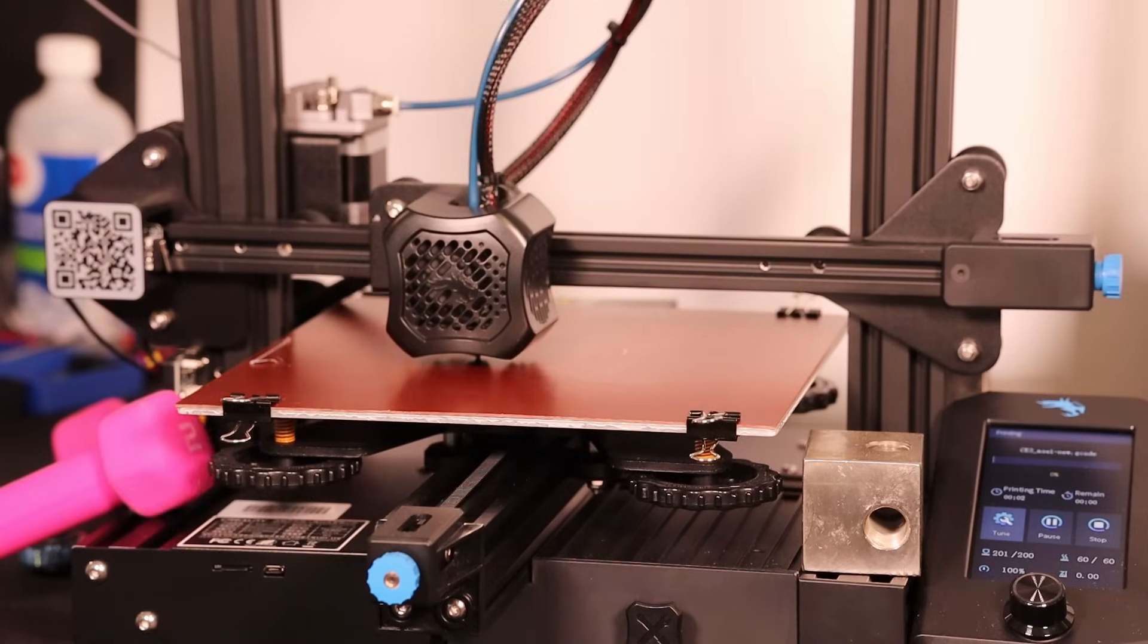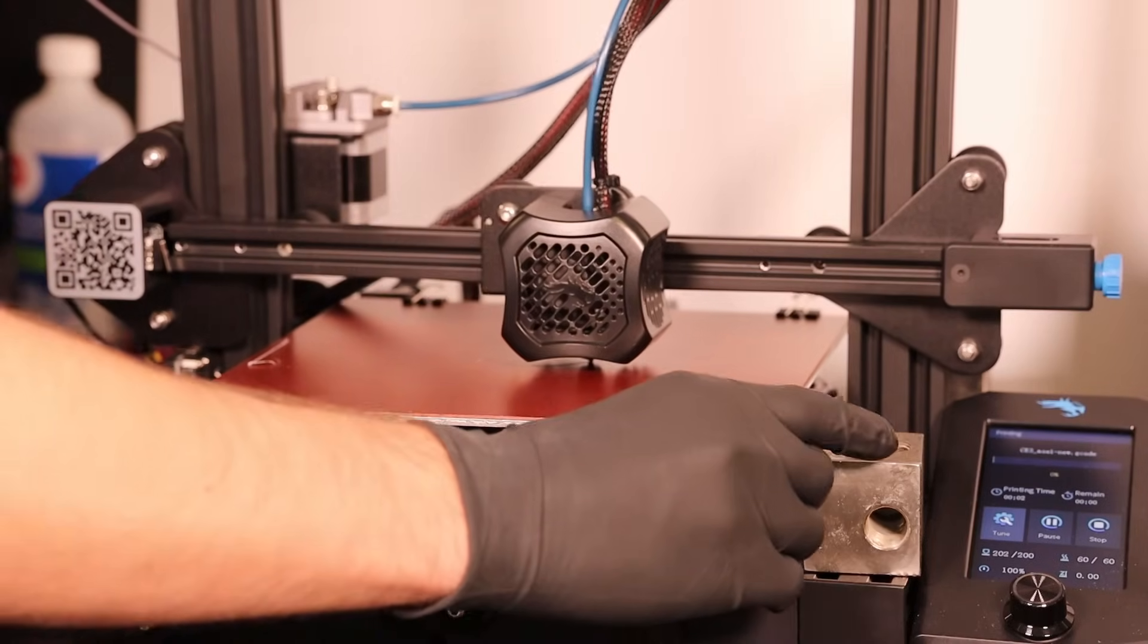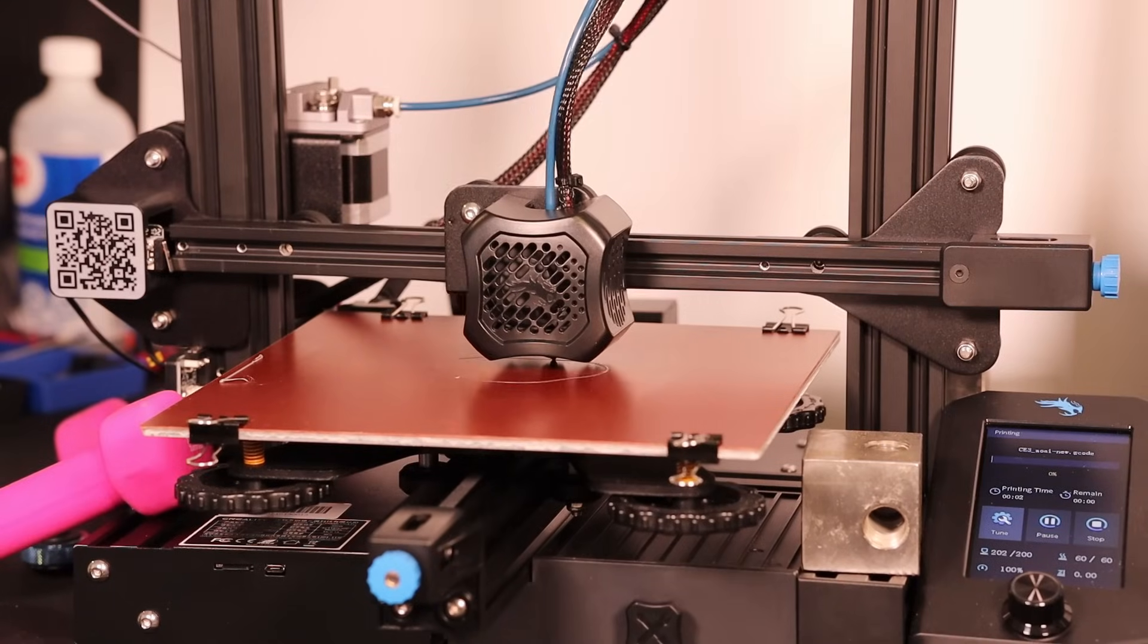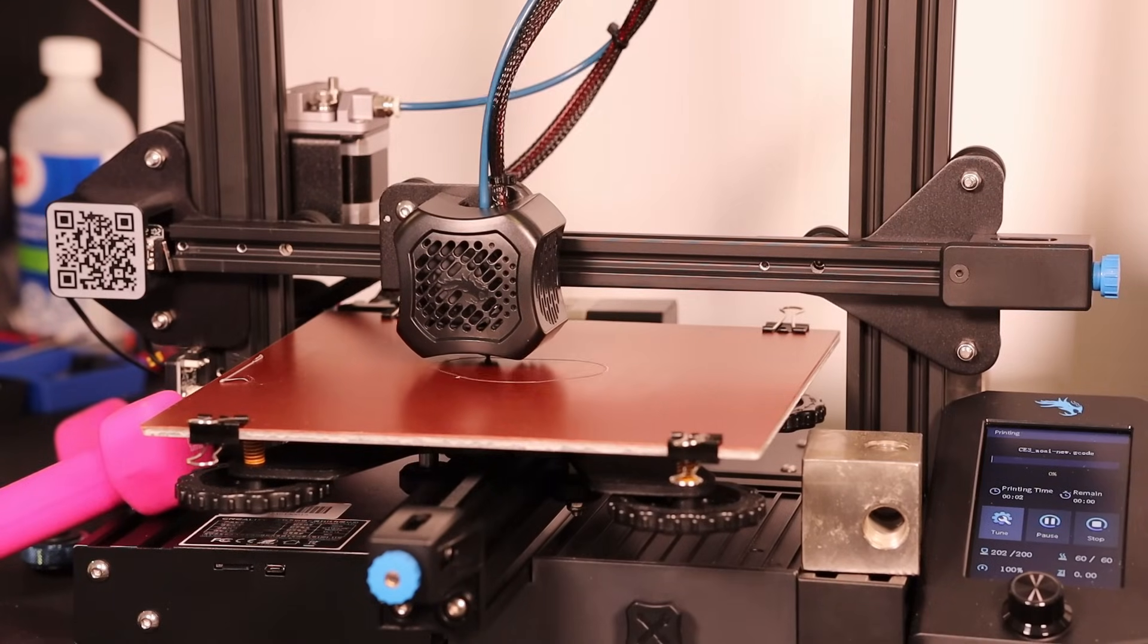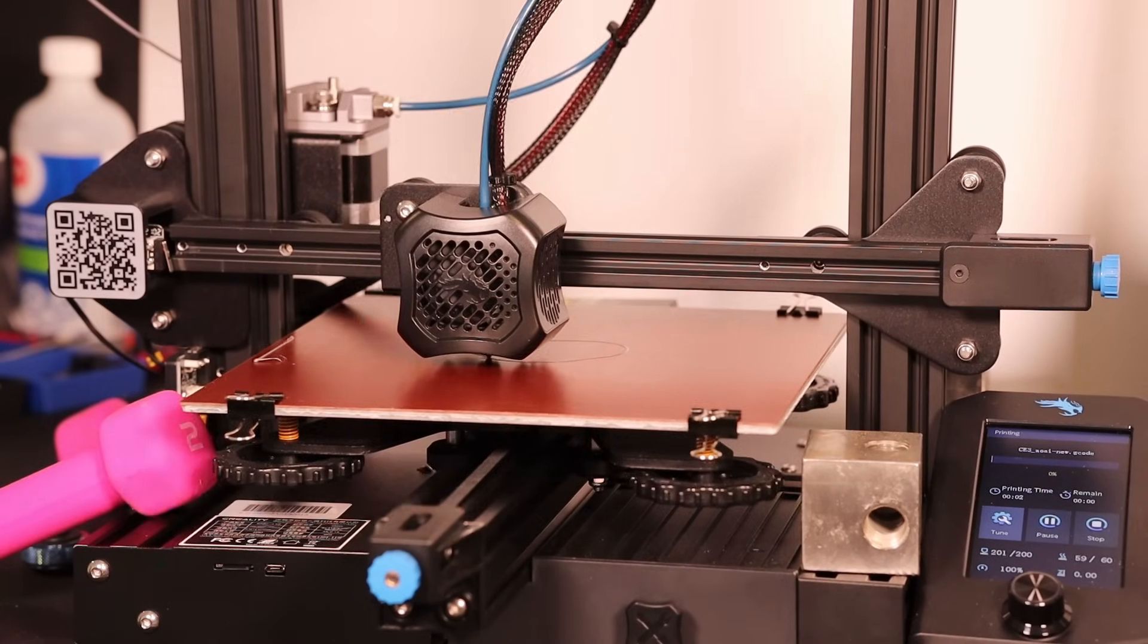I always print with a skirt. It gives me an opportunity to adjust the bed level if it needs it, but I don't really find I need to do anything as long as I don't move the printer.